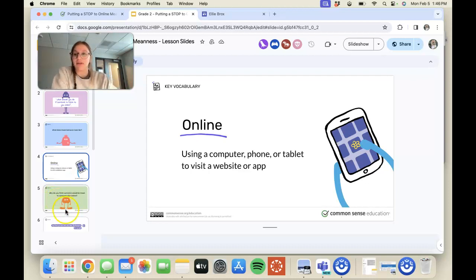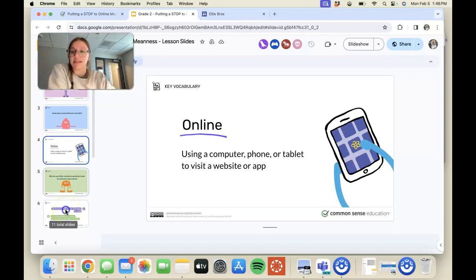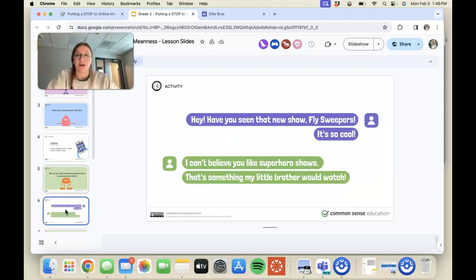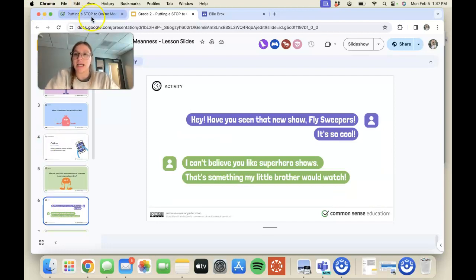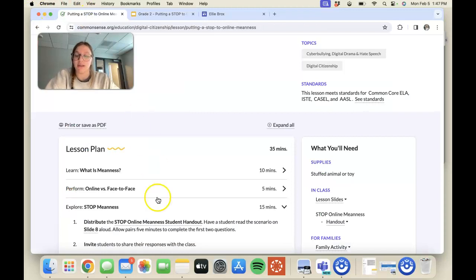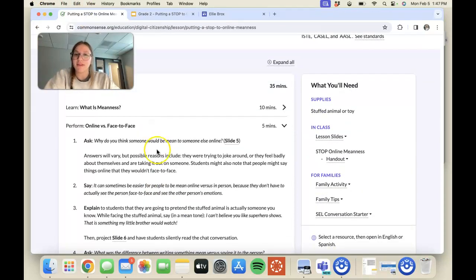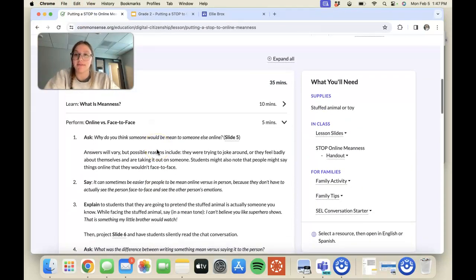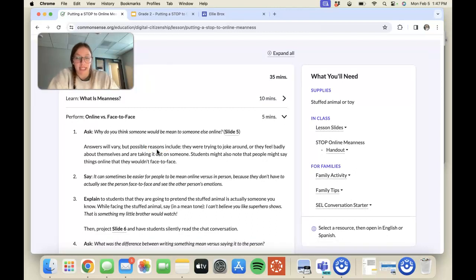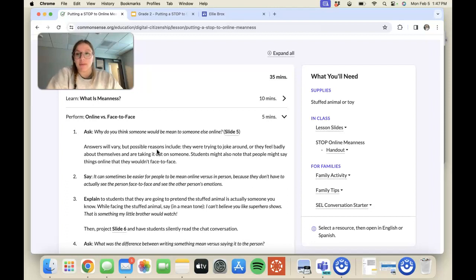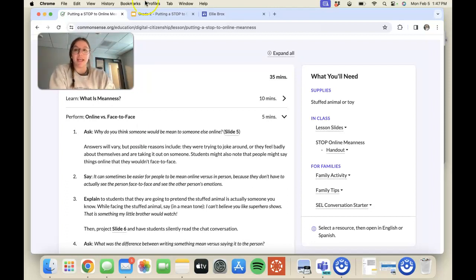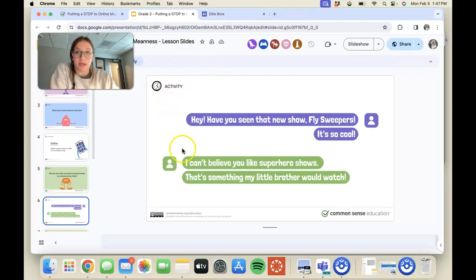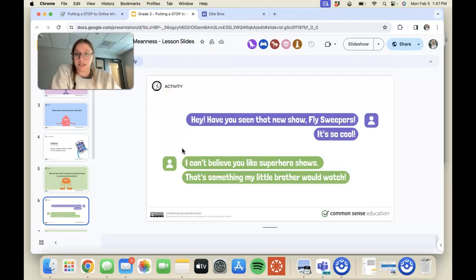Then if we go down here to slide six, this is an example of a mean conversation online. For the face-to-face activity, I would provide each of my students with a stuffed animal. With that stuffed animal, they would be instructed to have this mean conversation—I would have it up on the board and have them act out this conversation with their stuffed animal.